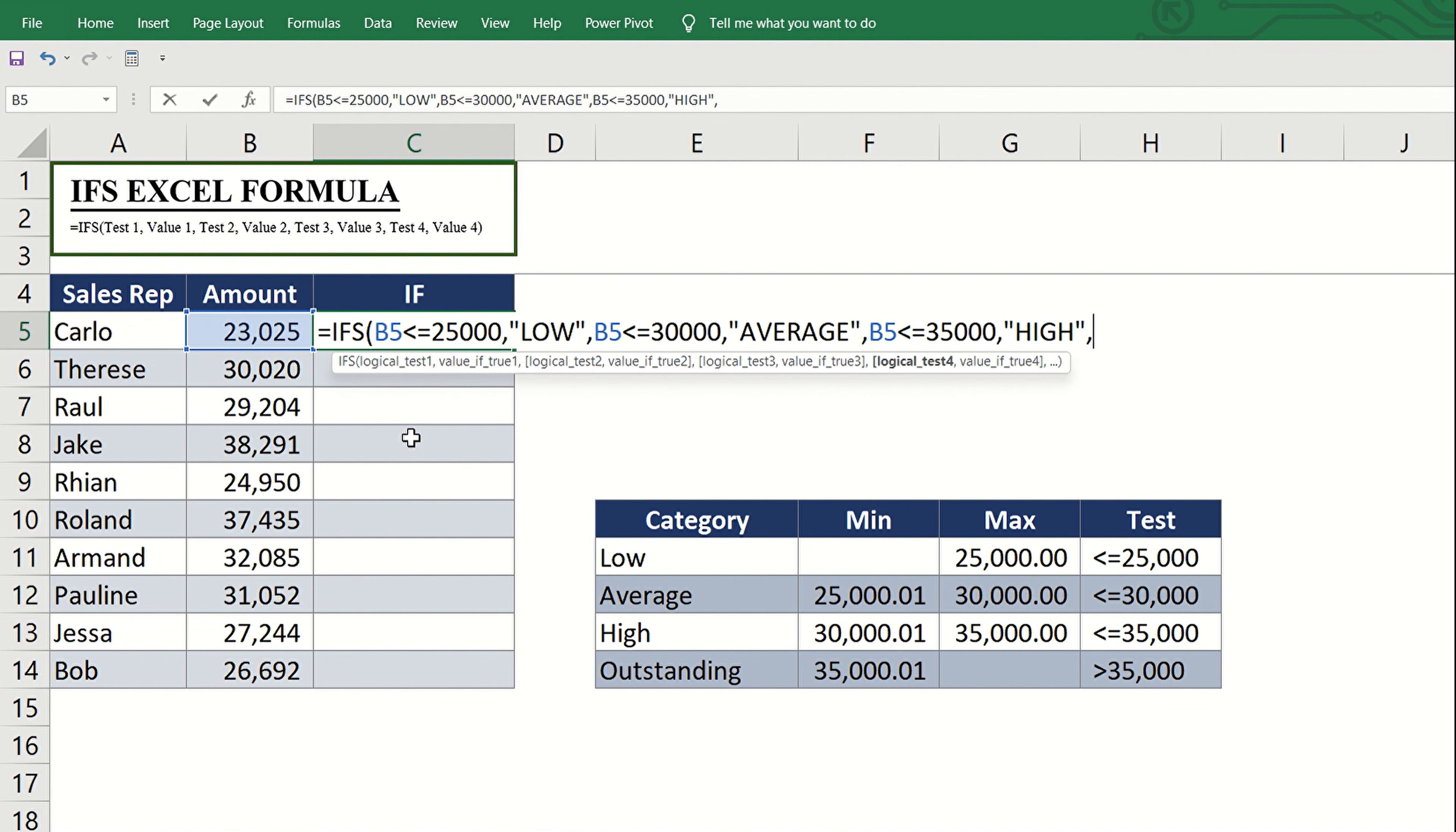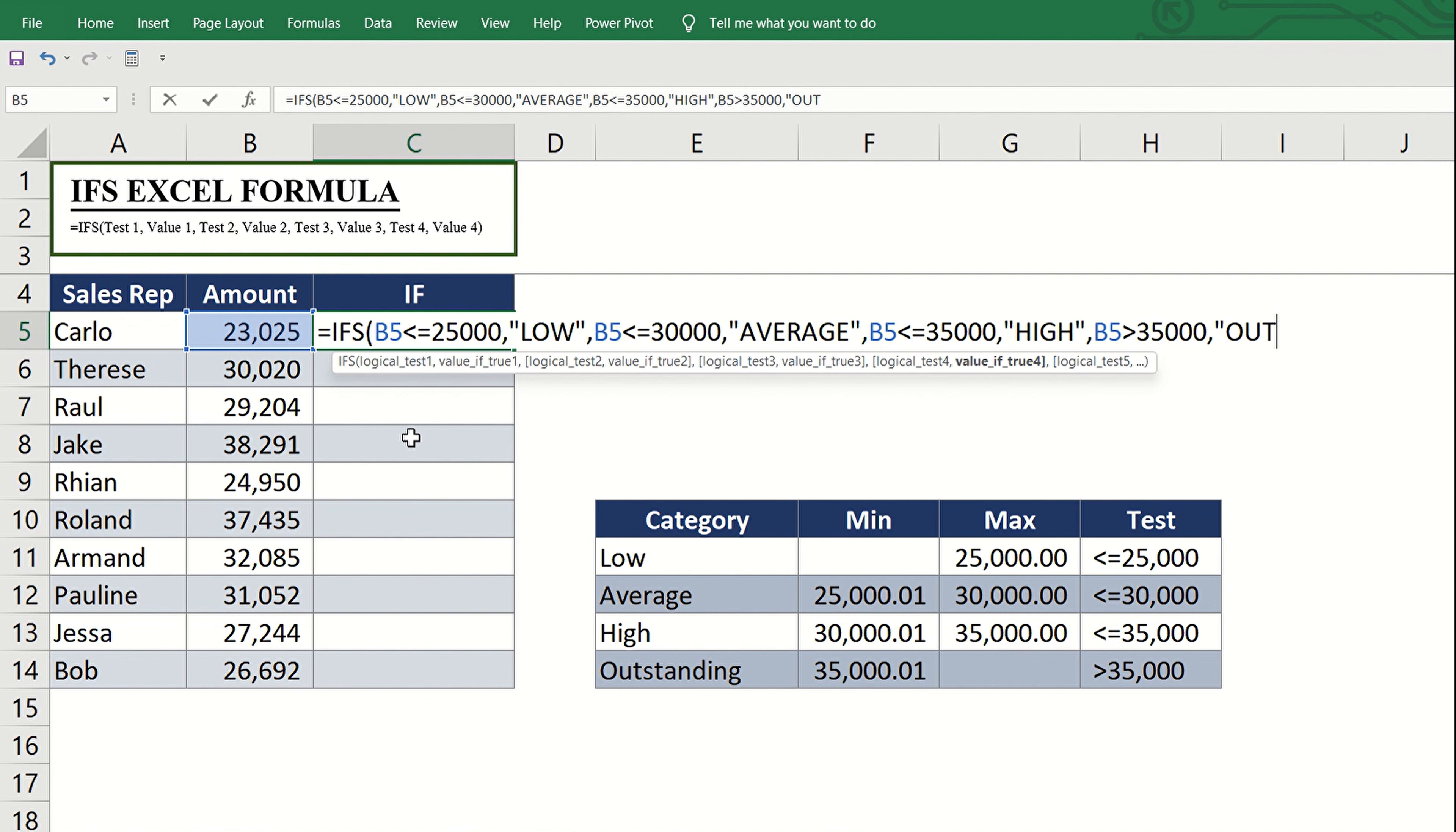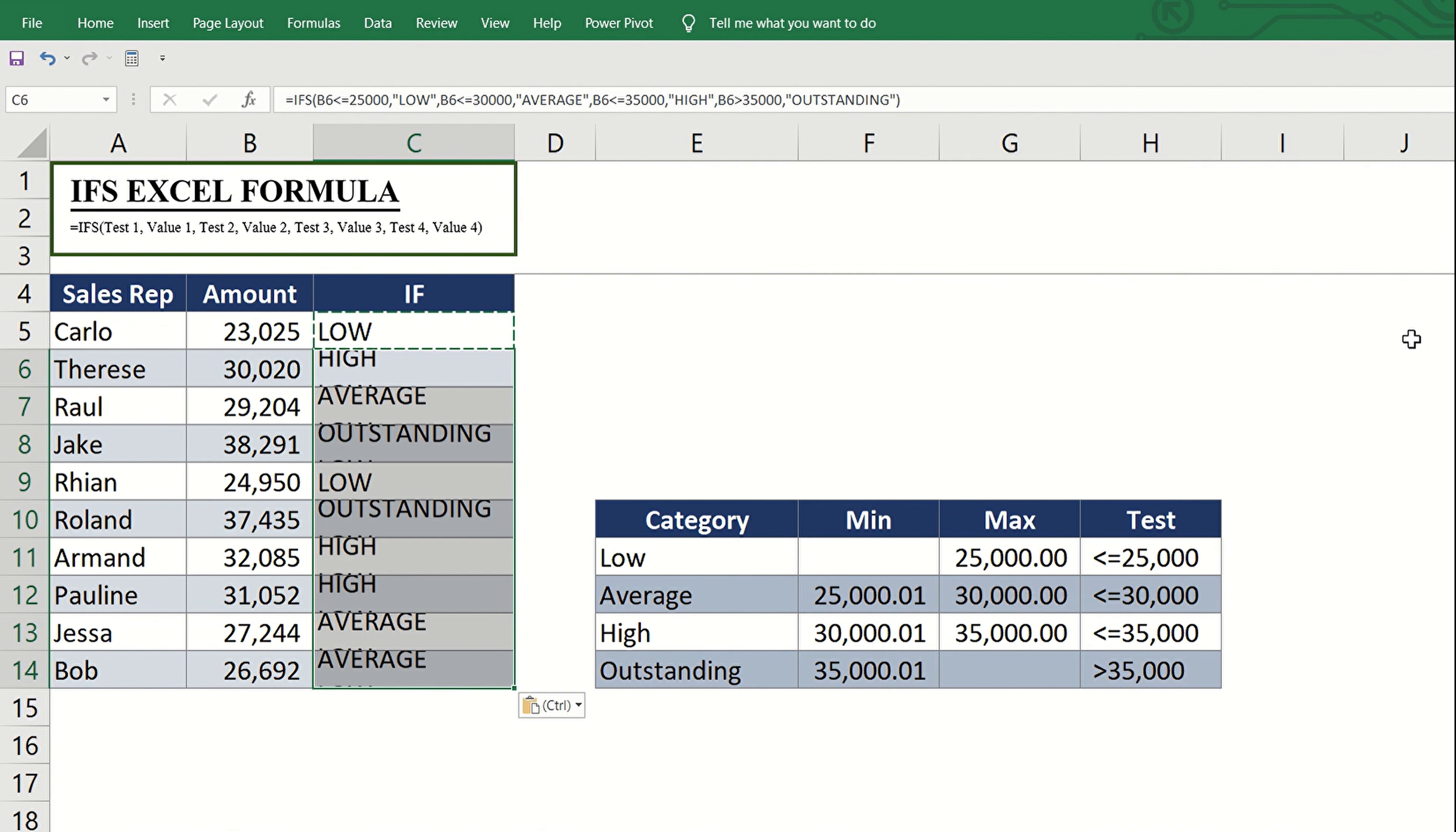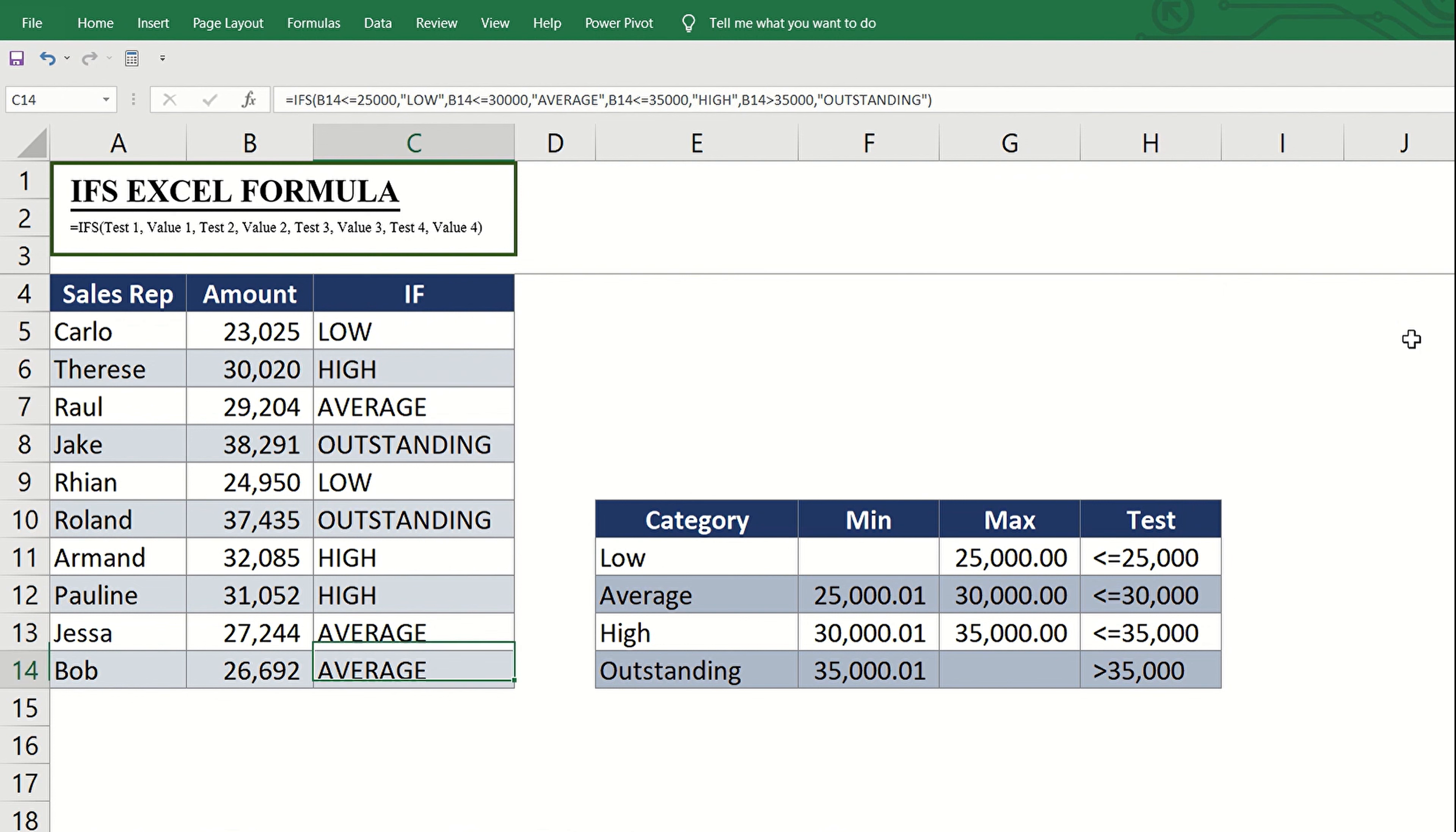Then input the last logical test, which is B5 is greater than 35,000, to cover any amount in excess of 35,000, followed by its corresponding value or category, which is outstanding. As usual, don't forget to put quotation marks before and after every value. Enter and copy the formula down, and all are labeled with their respective categories.